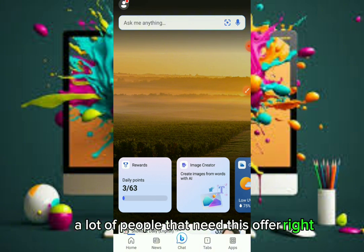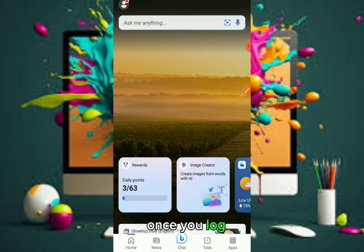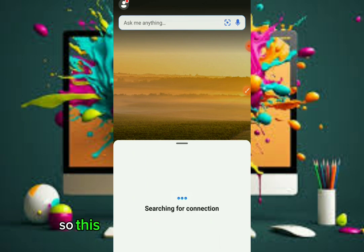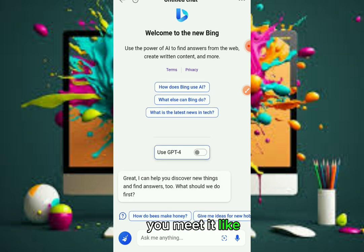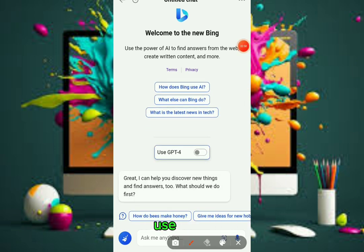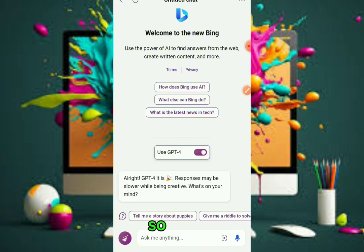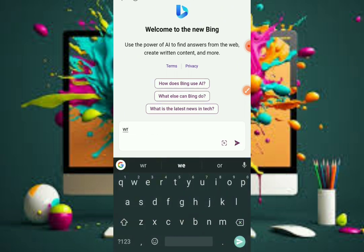Don't forget to give this video a thumbs up so YouTube will show it to more people who need this. Once you log in and open the app, this is the home page. Click on the chat icon. It's going to pop up — this is the place you're going to ask your GPT to write something for you. At first you'll see 'Use GPT for' is off. Click it to turn it on. Once it's active, you can ask it to write.